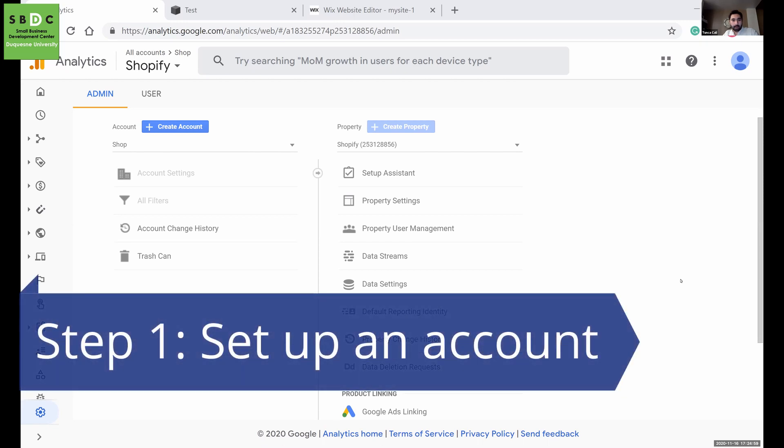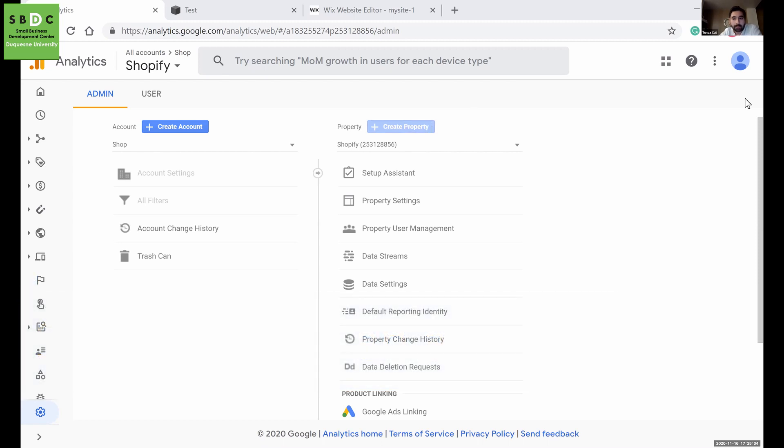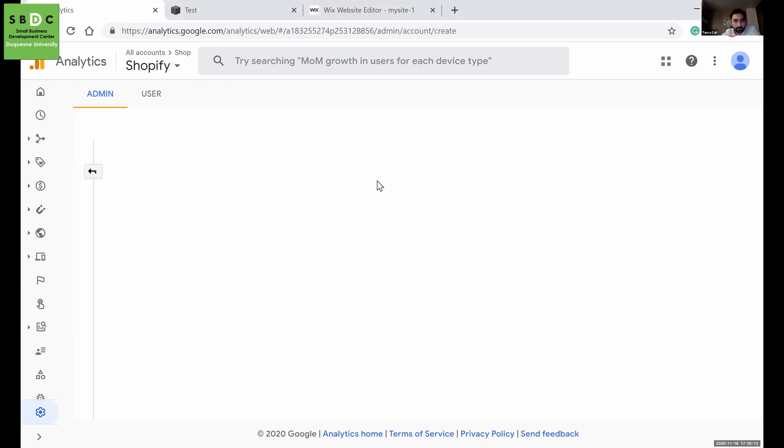I will assume that you don't have an account or a property. First, log in to your Google account, then go to Analytics and create an account.